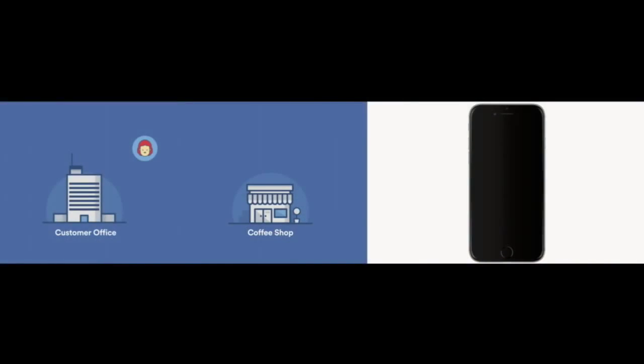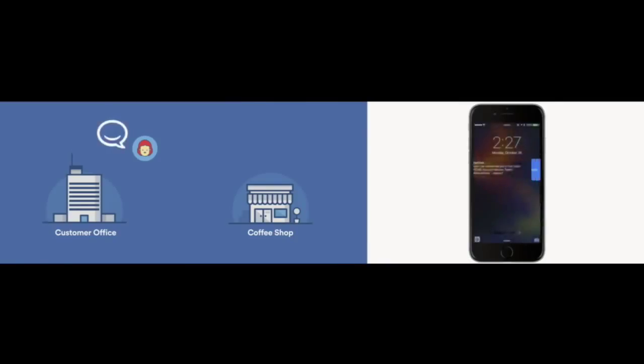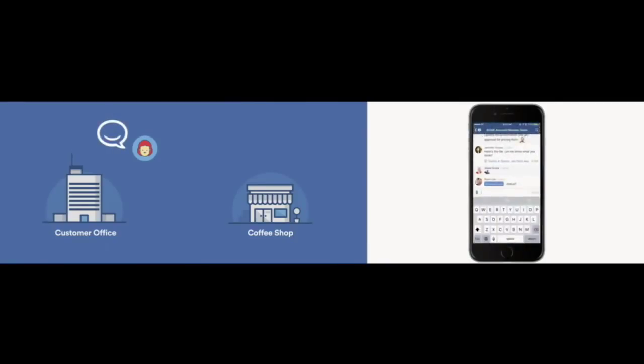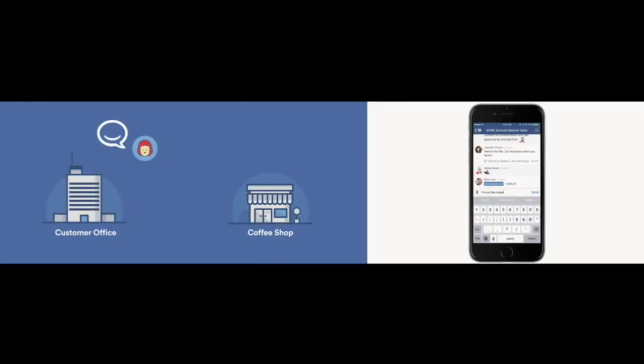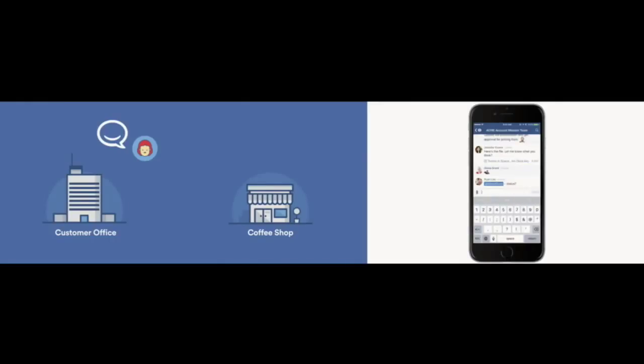And even when on the move, Alana can quickly respond to a message. Again, HipChat mobile loads 50% faster, specifically now to make those replies instant. She's checking on pricing. She really needs to win this deal. She needs that approval.